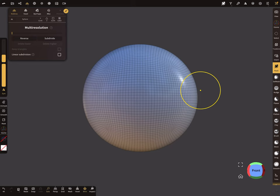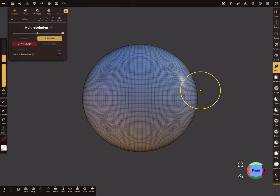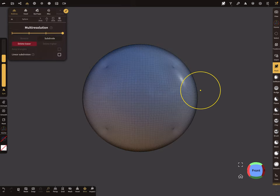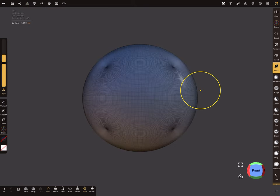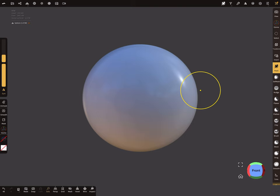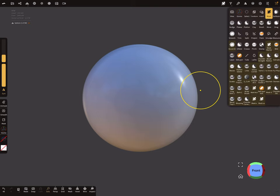I subdivide the sphere a few times. 1.5 million is okay.